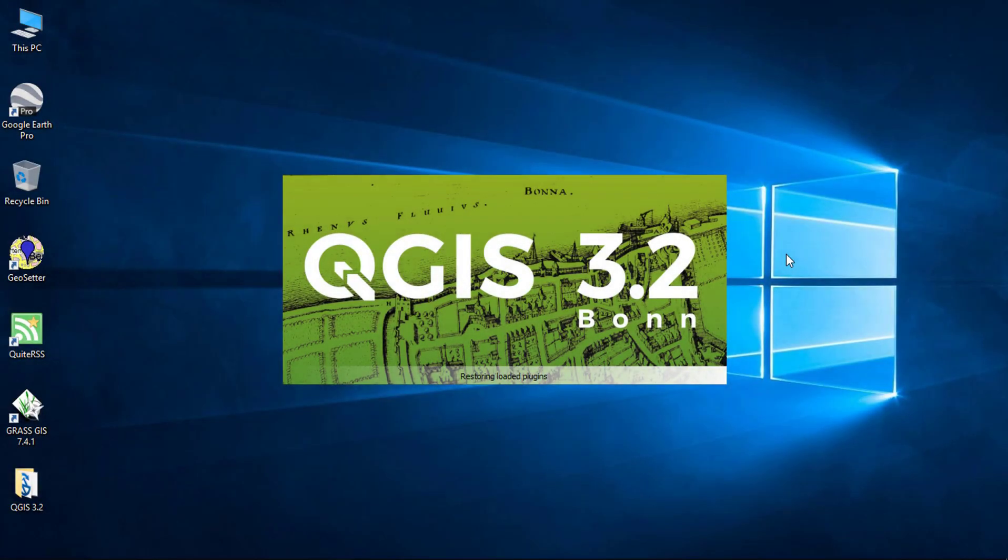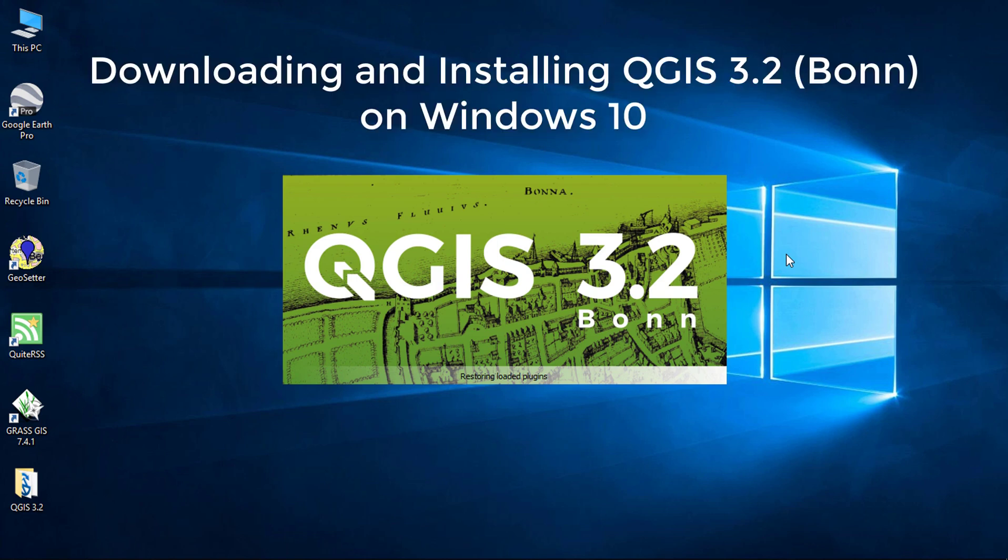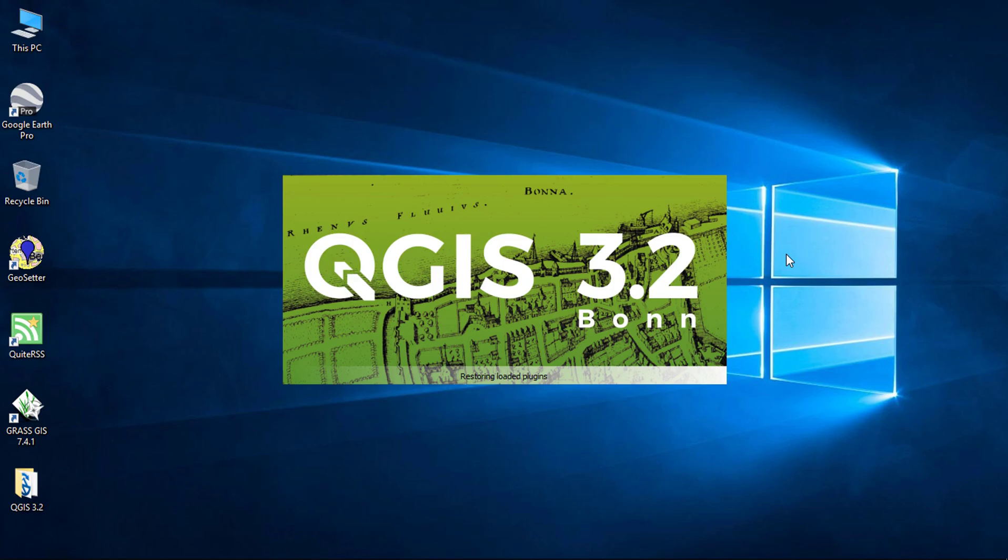Hello everyone and welcome to SpatialPost.com. In this video, I will download and install QGIS on Windows 10.